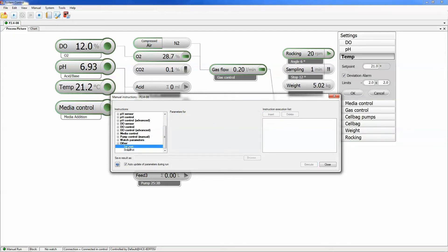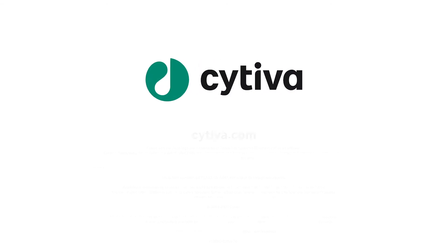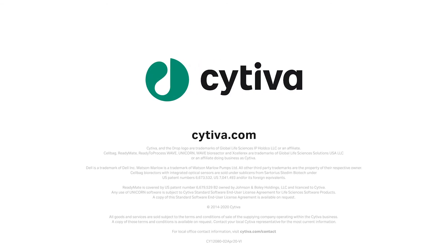Offline parameters and run notes can be added for trend reports.